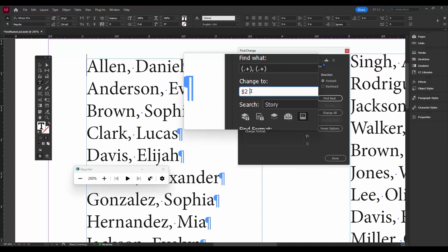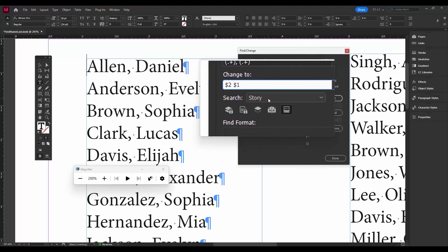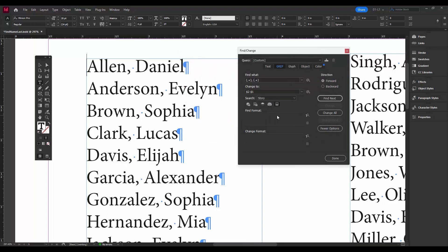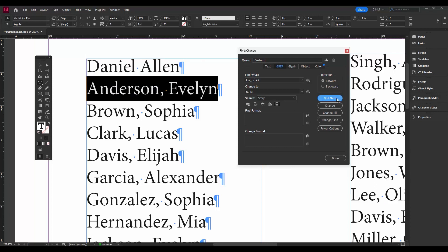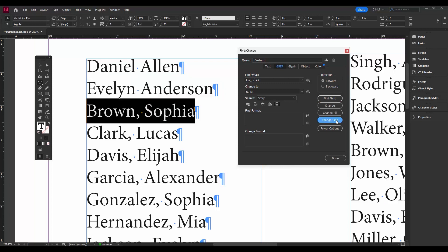So then we could type in a space, so Found Text One, we don't even have to look, it's just going to be dollar sign one. And we're going to search the story. All right, so now let's see if it worked. So Find Next, Change. Okay, found it. Let's try another one. Okay, we'll do Change and Find. Okay, so it's working.